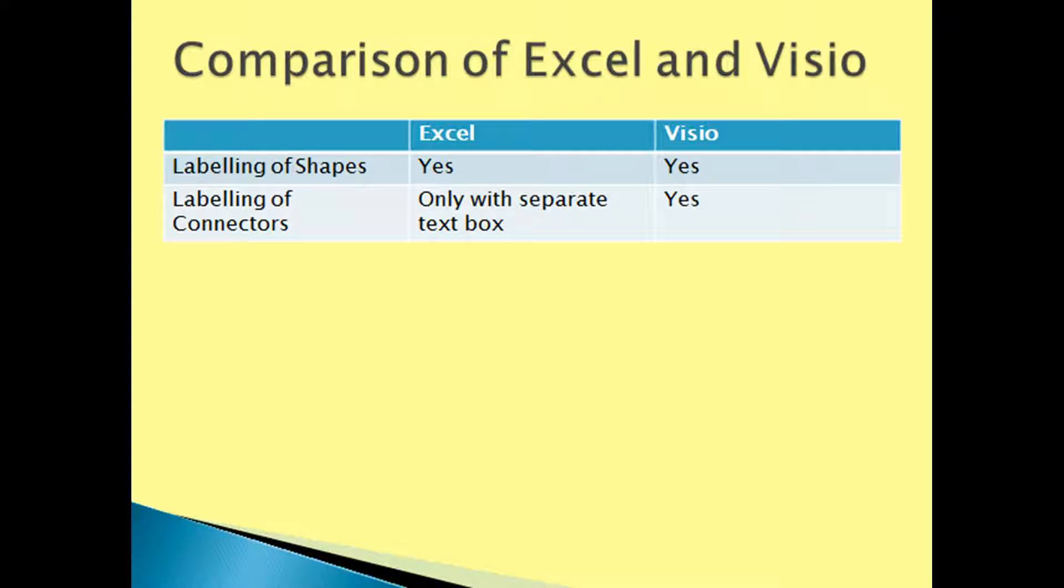However, if using text boxes to label connectors in Excel, care must be taken when moving connectors and shapes as the text boxes do not lock in place even when using grouping.